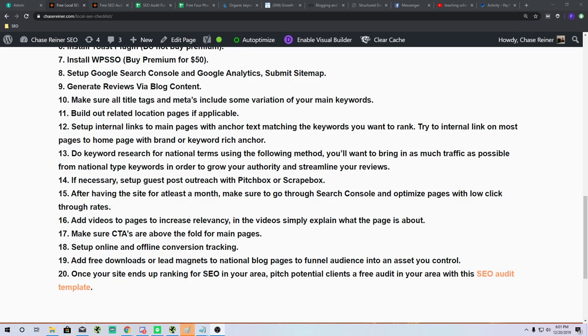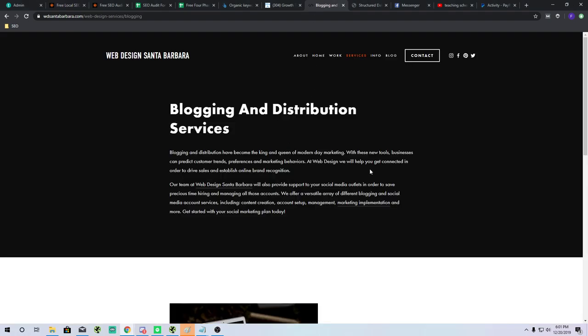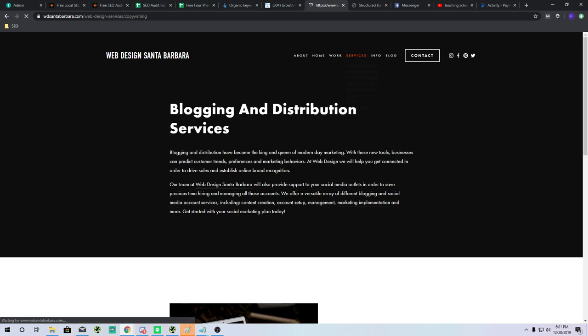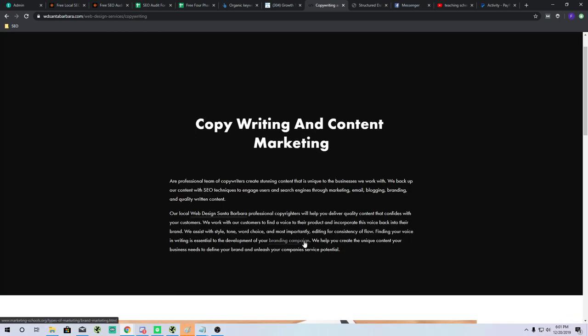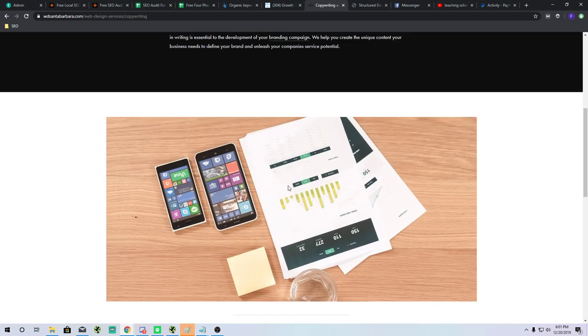Setting up internal links to main pages: on my local websites I link back to the home page using the main anchor text — for example, 'our team at web design Santa Barbara' linking back to the homepage. I do that on basically every page and also try to link to other relevant pages, but mainly I'm focusing on the homepage because that's the page that's going to get most of the rankings.